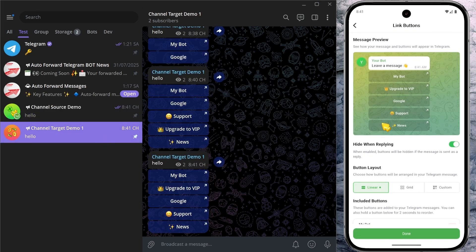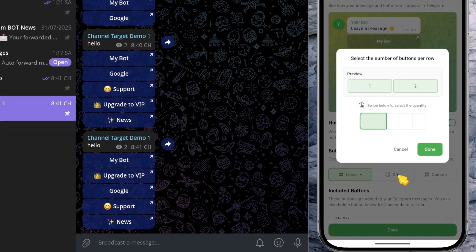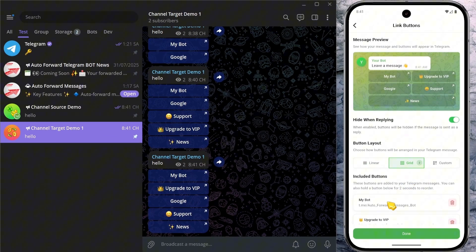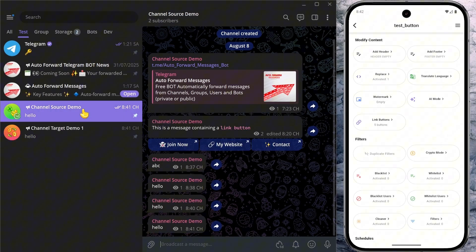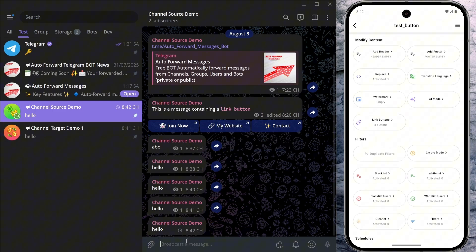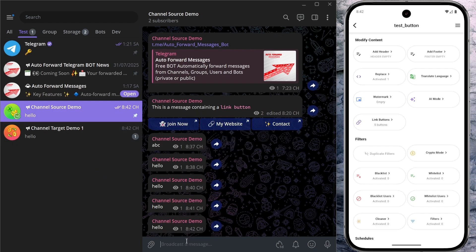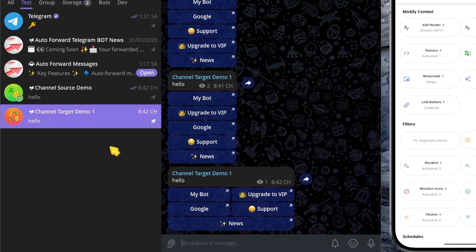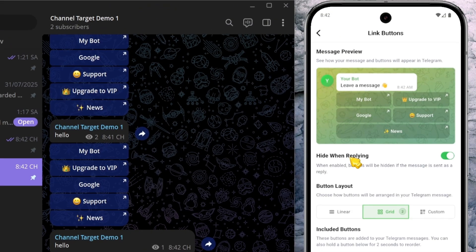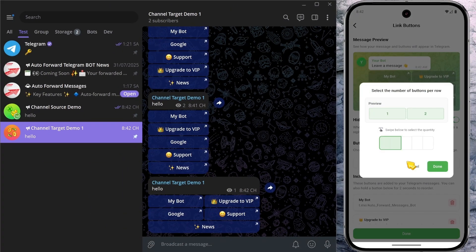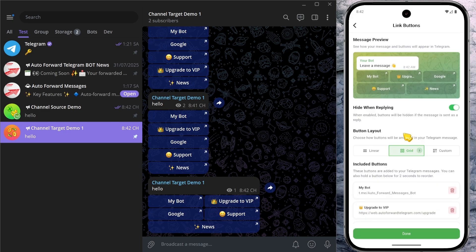If the vertical layout feels a bit dull, you can easily switch it up by changing the Button Layout option. I'll switch to a grid with two columns — now there are two buttons per row. In the target chat, the buttons are displayed with exactly two per row as configured. I'll then set it to three columns and the layout updates in the same way.